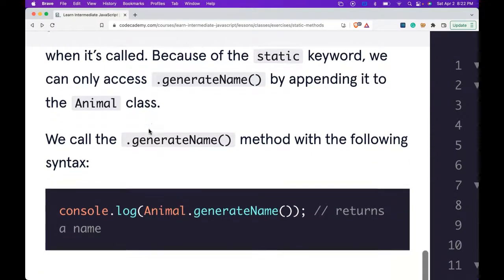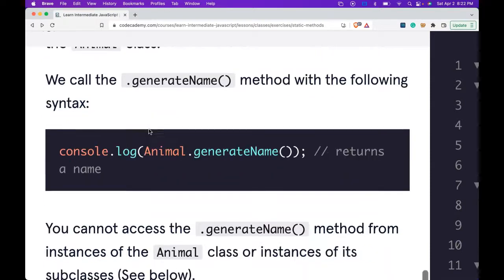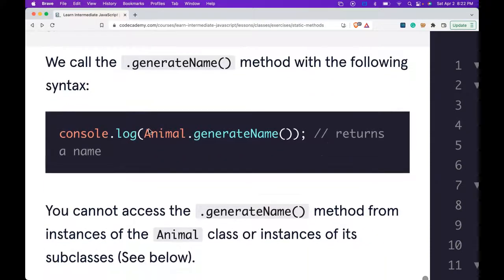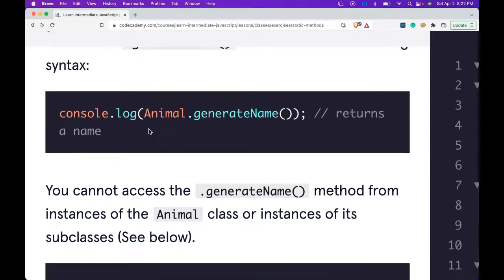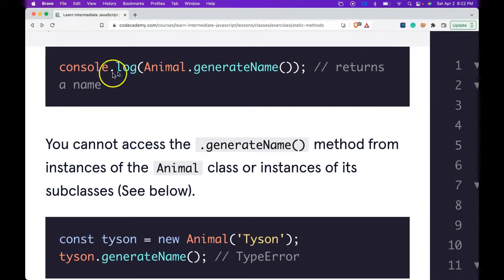Because of the static keyword, we can only access .generateName() by appending it to the Animal class. We call the .generateName() method with the following syntax: console.log(Animal.generateName()), and it returns a name.